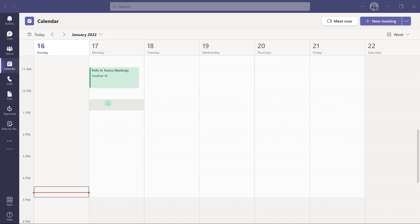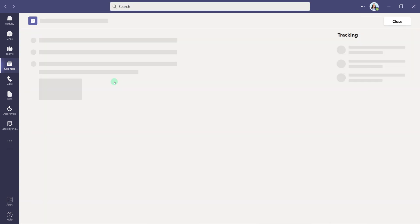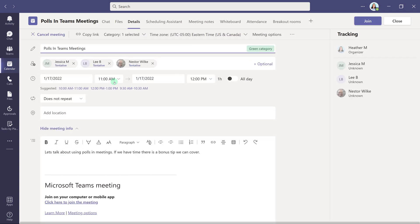Today I'm going to show you how to add polls to a Teams meeting. I've already created a meeting, so let's open it up and take a look at how to add polls.